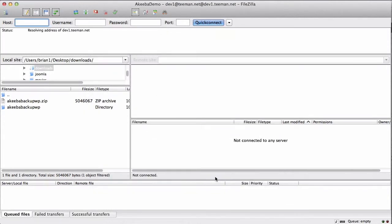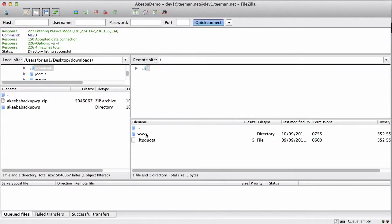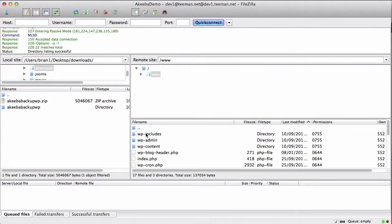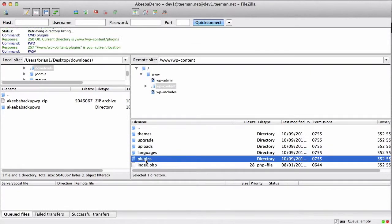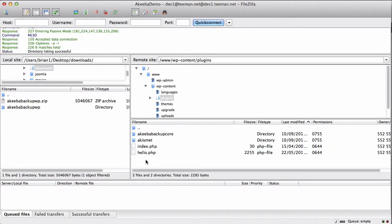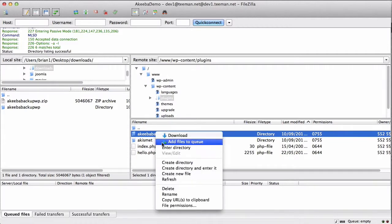Once connected, make sure that you are in the public HTML or the web root of your server and navigate to the WP content folder and then plugins. We now need to rename our Akiba Backup Core folder to Akiba Backup. To do this, right click and edit the name.